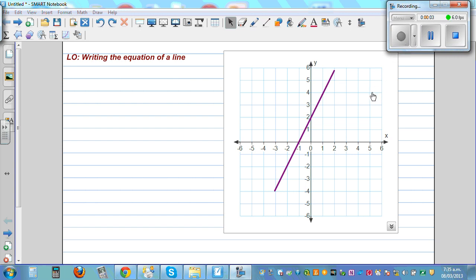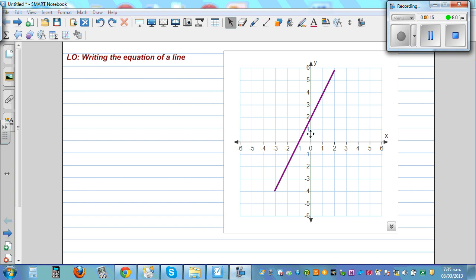The learning objective of this video is to write the equation of a line from a given line. You may know how to graph a line from a given equation. Now it's the reverse, or the converse, of what we have learned.